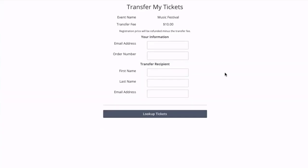Now to use this all they have to do is plug in this information: their email address and order number and who they want to transfer the ticket to, look up the tickets, and that will initiate the transfer. Both myself as the customer and the person I'm transferring to will get an email that will prompt them to complete the process.